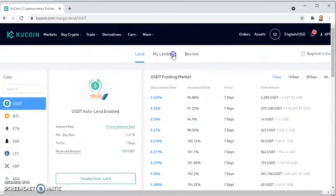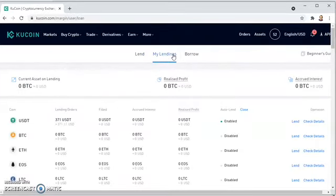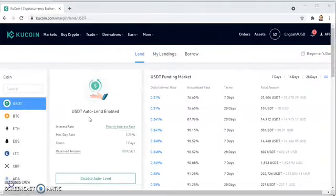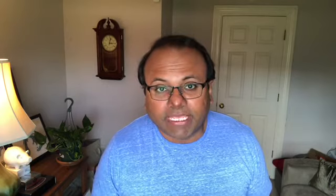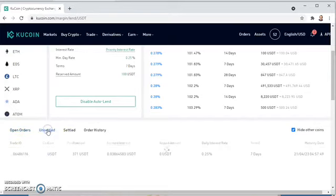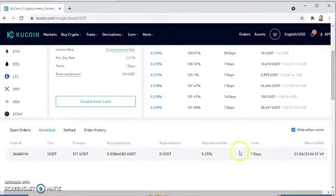When you go to 'My Lendings,' it doesn't instantaneously show that your money is being loaned out — it won't say that right off the bat. This is the confirmation: 0.25%, seven days, $100. This is my open order, so I'm essentially waiting on somebody to grab this money and borrow it from me. You can see the unsettled transactional amount — seven days, this has been lended, and the money is out.